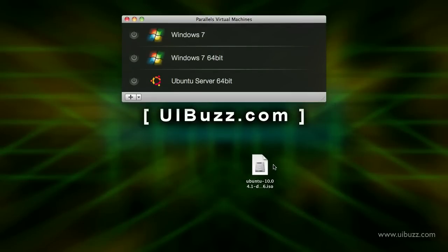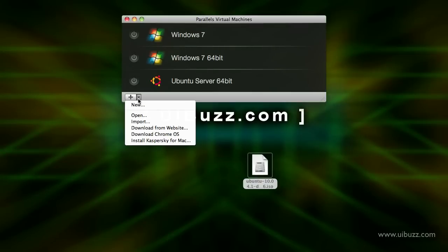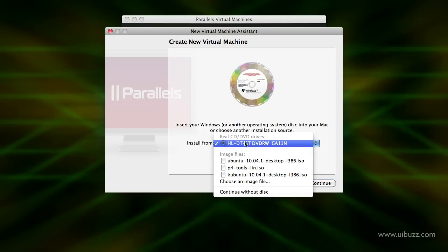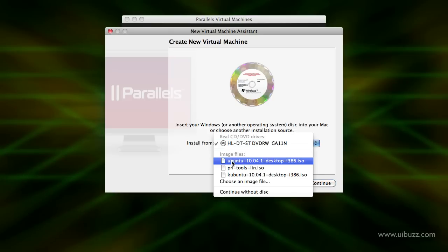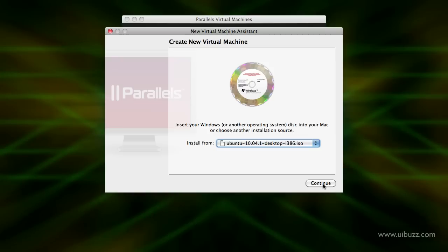We've downloaded the 32-bit ISO file and put it on the desktop. I have Parallels open here, so I'm going to hit New, select install from an ISO file, point the file dialog to the ISO file I downloaded on the desktop, and hit Continue.